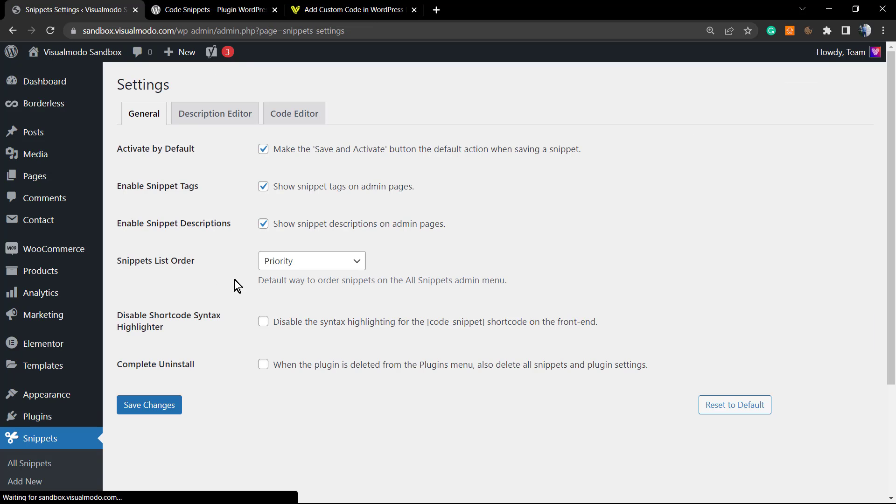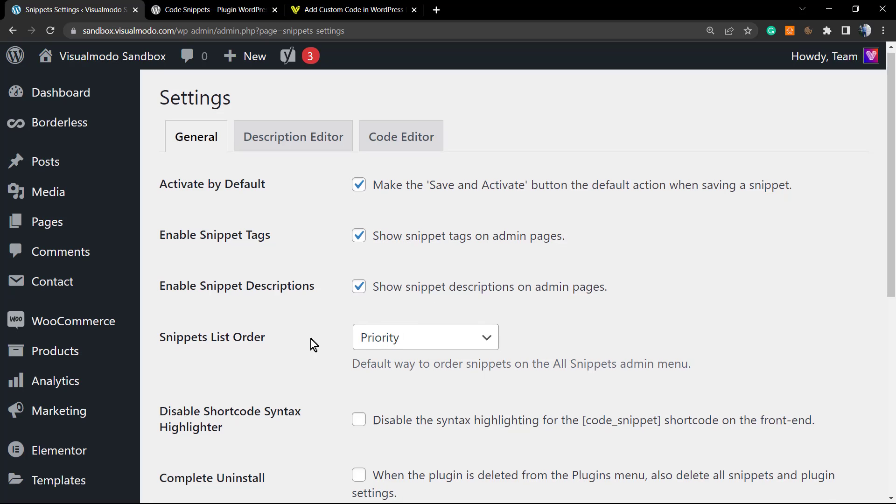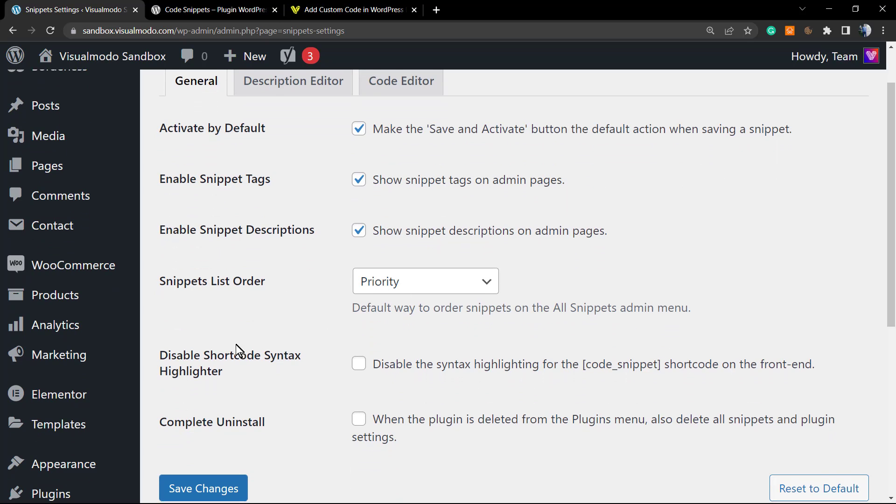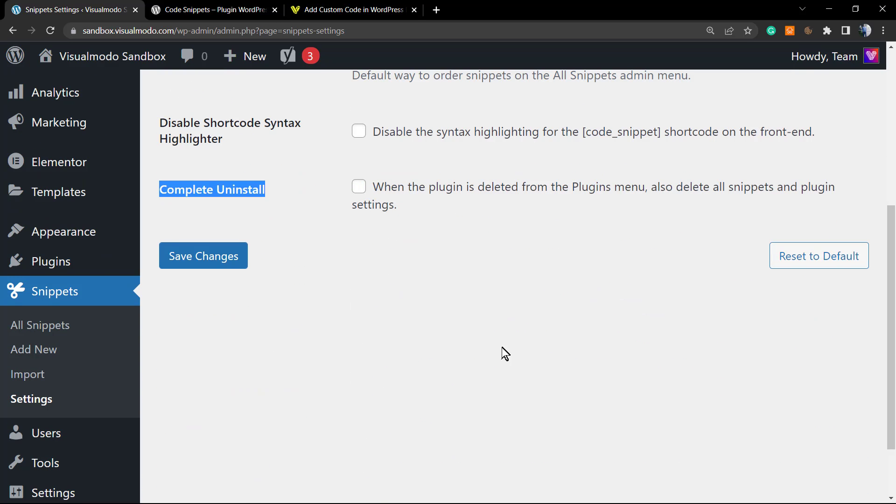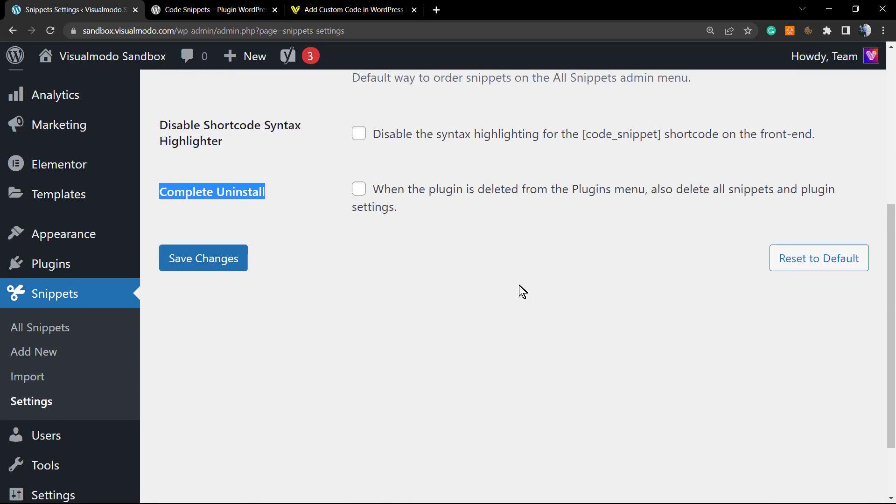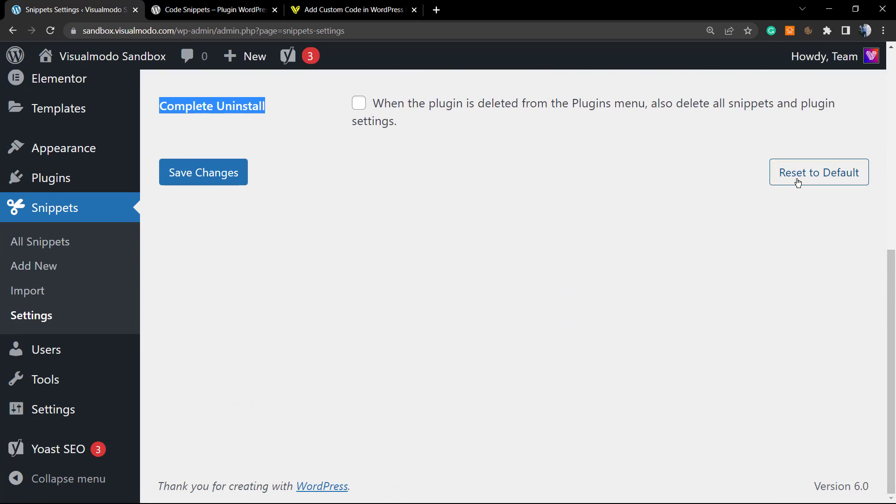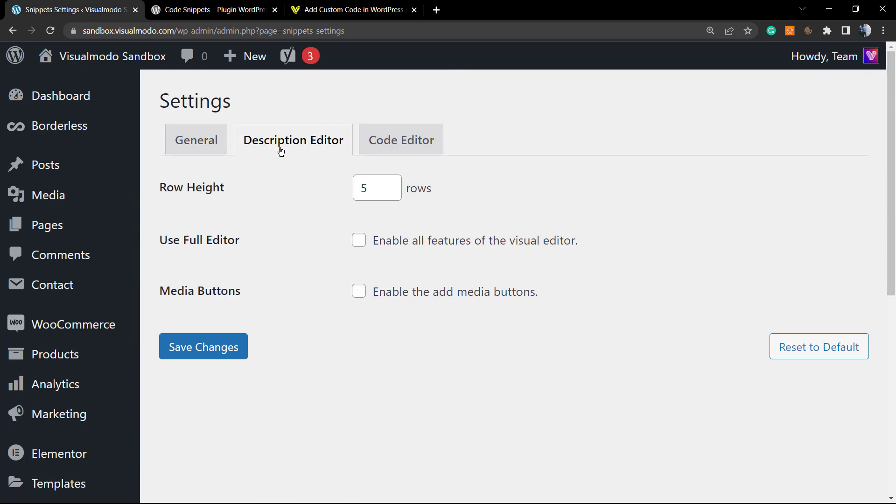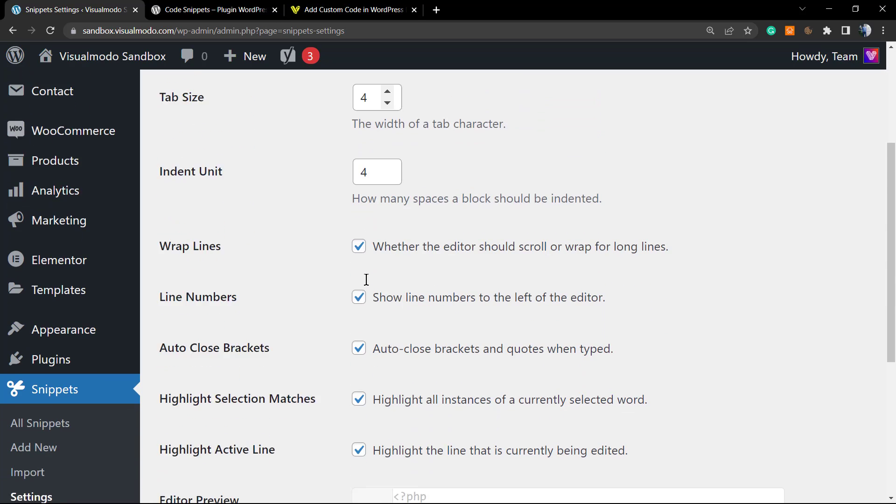Let's go to Settings so we can explore the plugin settings. We have general settings: activate by default, enable snippet tags, enable snippet description, snippet list order, disable shortcode syntax, and complete uninstall in case you're done with this plugin. Then we have another tab for description editor, we have the raw page, we have the visual editor, and the media buttons. No need for it.